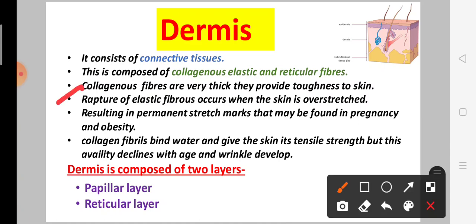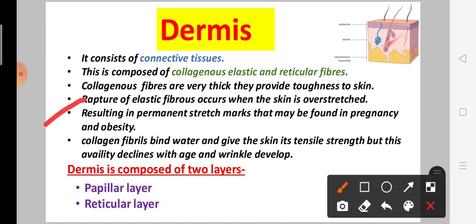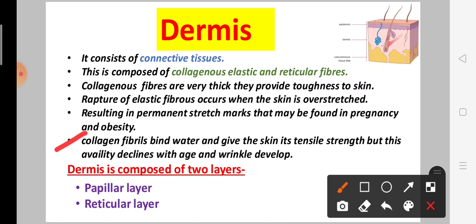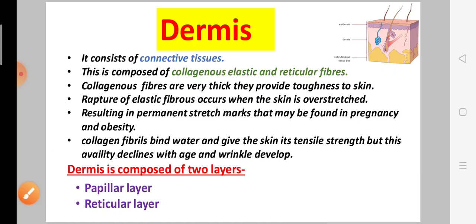When the skin is over-stressed, elastic fibers can rupture and permanently leave stress marks in the body. This is what happens in pregnancy and obesity. Collagenous fibers bind water and give the skin its strength. This ability declines with age and leads to wrinkle development.